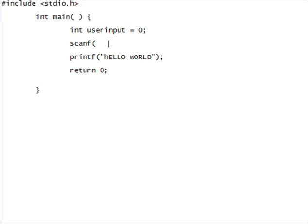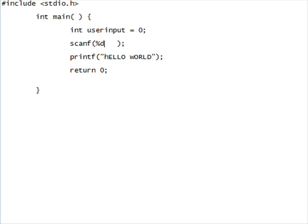So, let's put user input, go 0. You don't have to make it anything or whatever. Make it 0. Now, for the scanf, there's different prefixes for each type of variable. I'm using an integer right now, so I'll have to use %d in order to get user input through this.